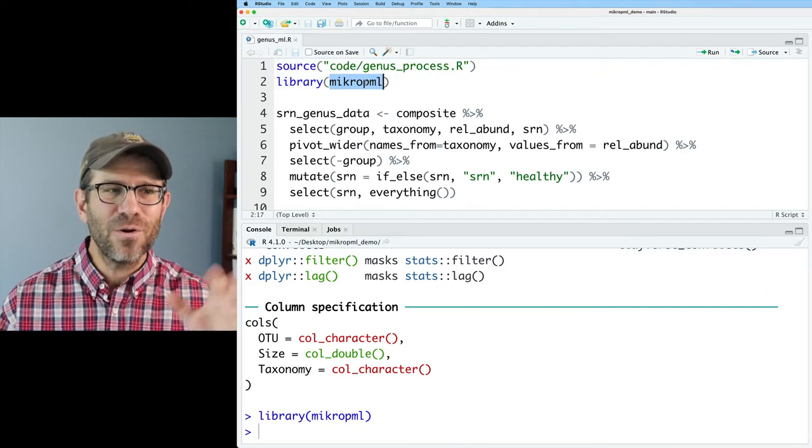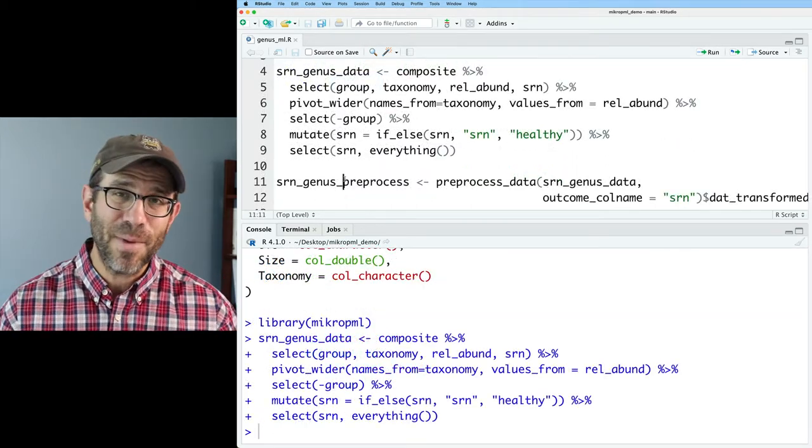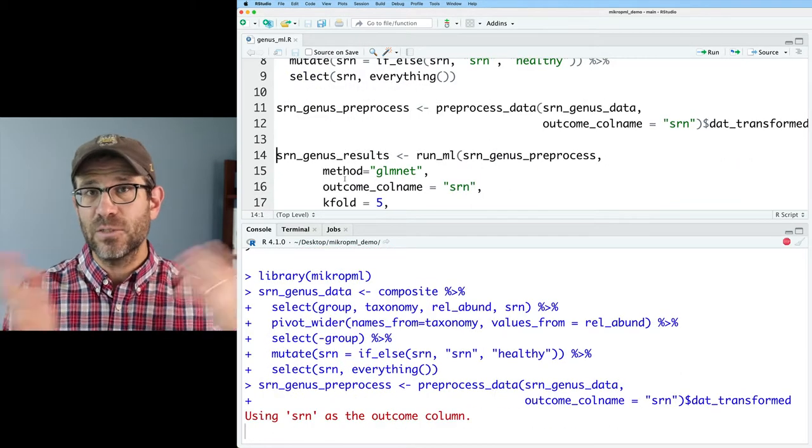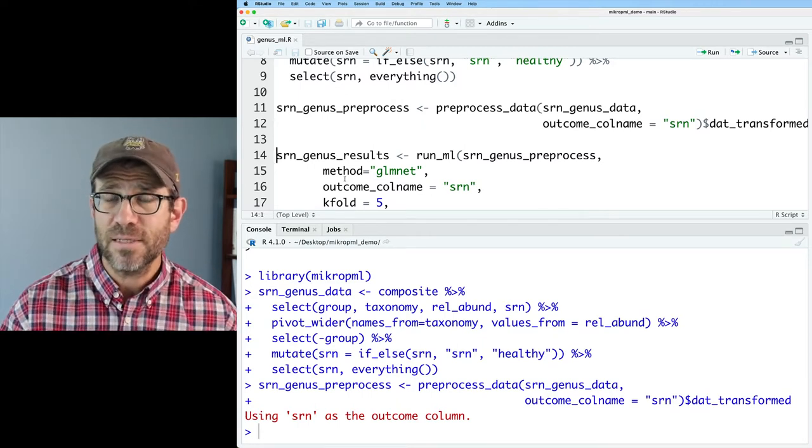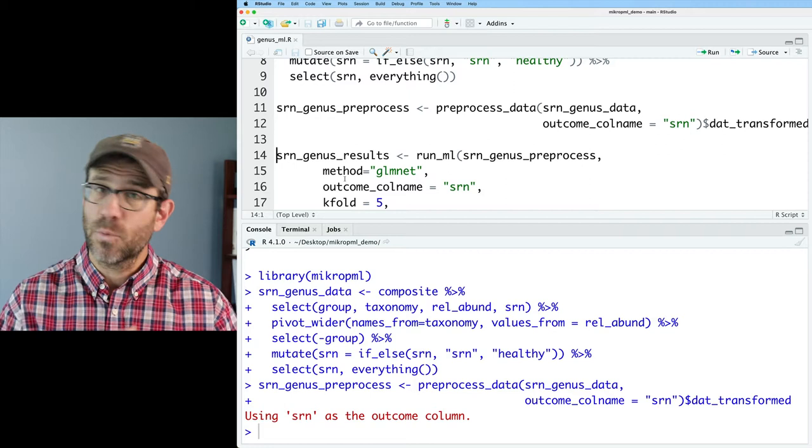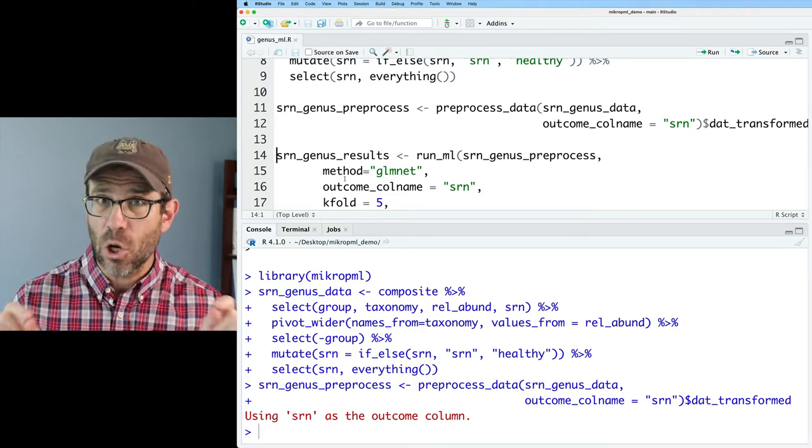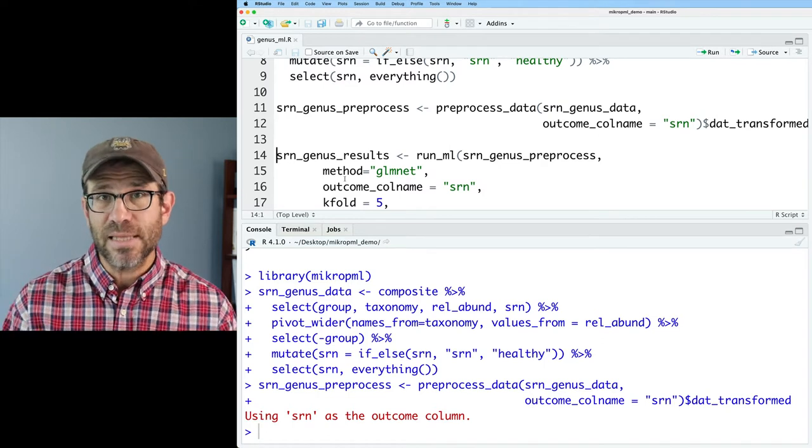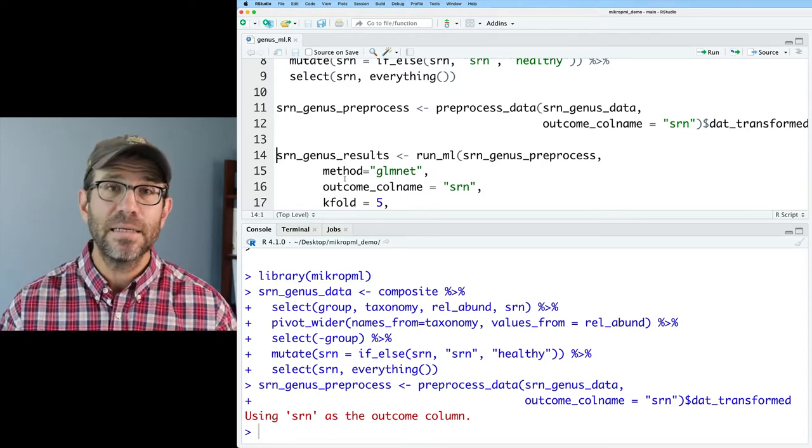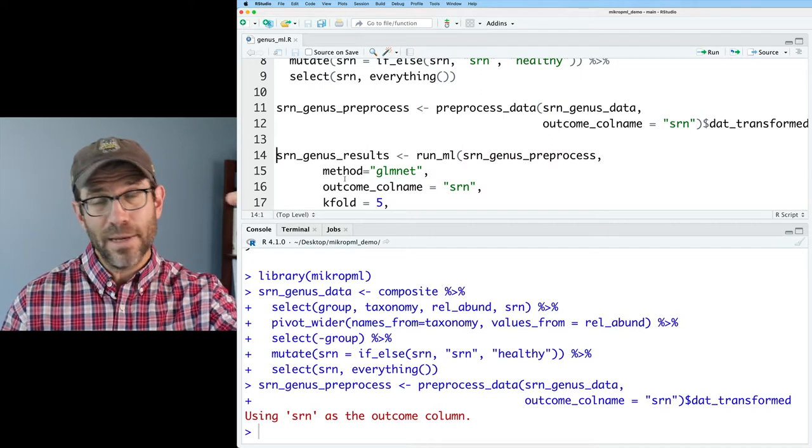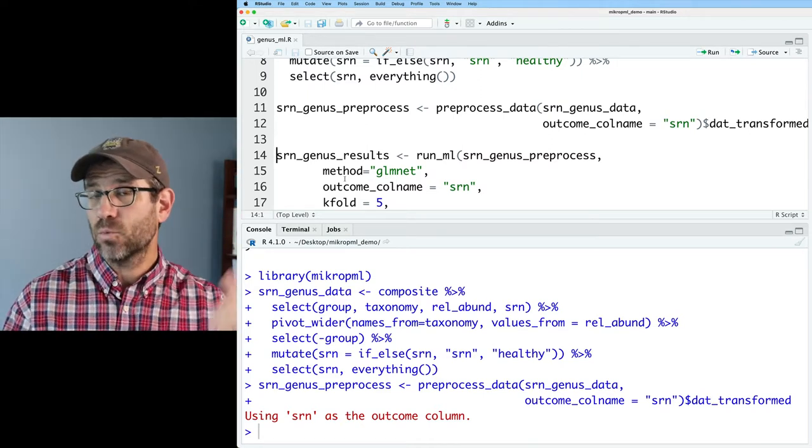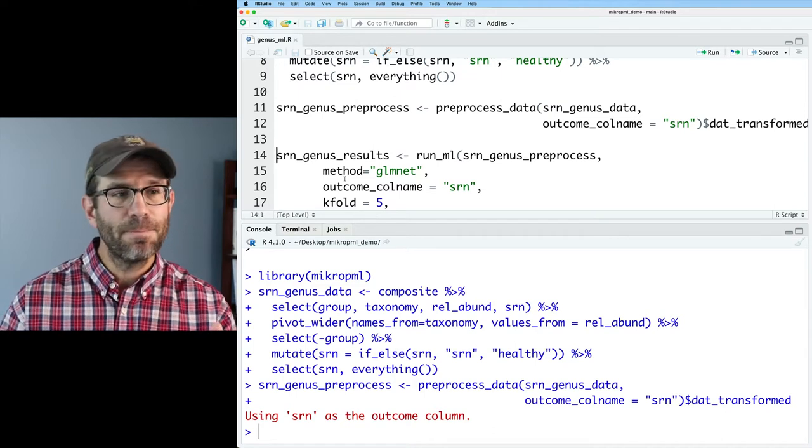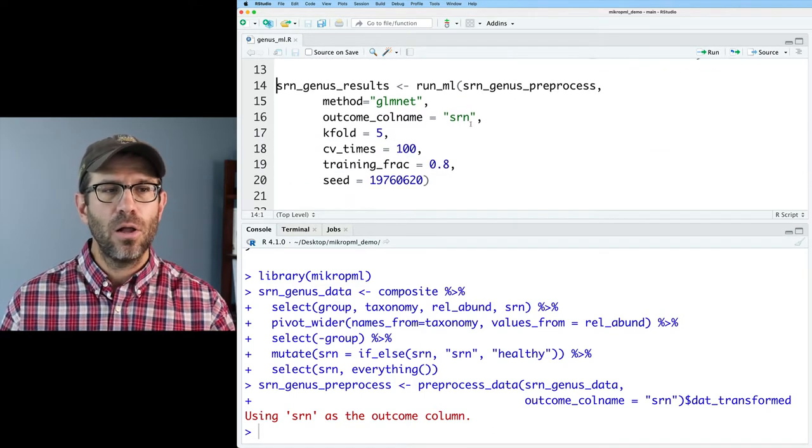You'll recall that this reads in the data at the genus level, relative abundance data. The data set I'm working with was previously published by my lab from a former graduate student named Neil Baxter, who was looking at variation in the gut microbiota by colon cancer status. What we're doing is we're trying to predict whether or not somebody has a screen-relevant neoplasia based on the structure of their gut microbiota.